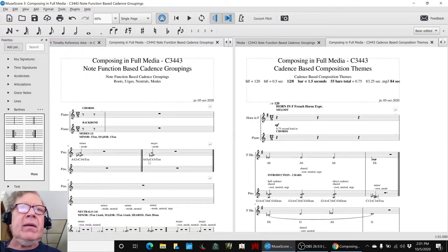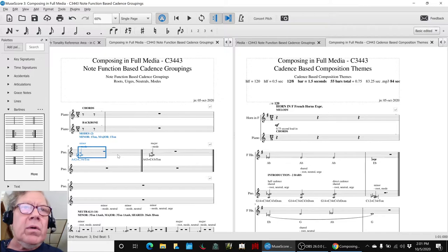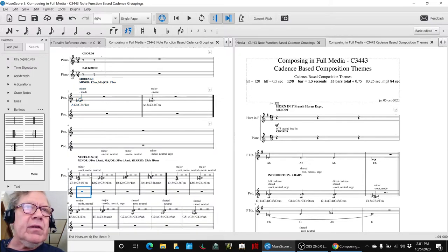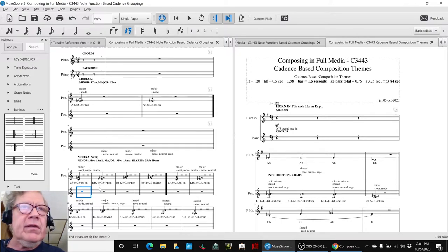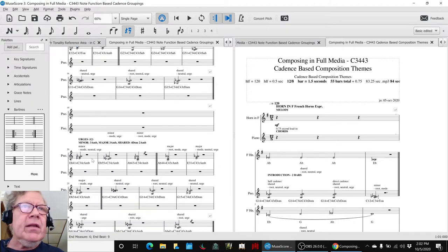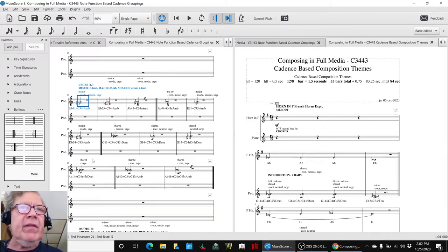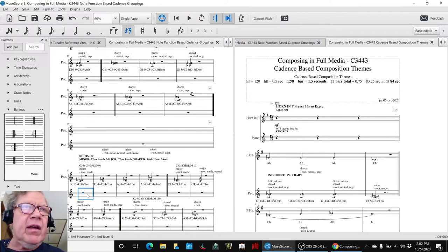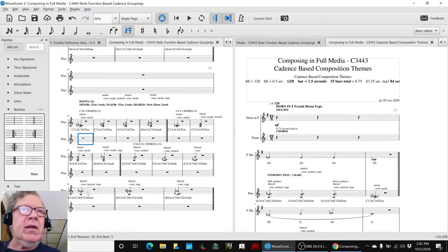We will pick the chords out. These are the two chords that are mode only. For example, these 14 chords have root. These have neutral, so these are the chords that have the neutral G in them. These are the chords that have an urge note, which is the A-flat, and it turns out there's 12 of those. These are the chords that have the roots, and there's 14 of those.